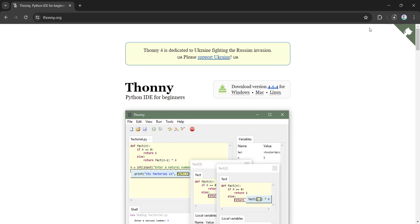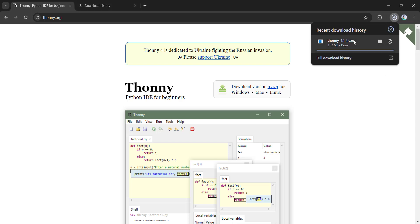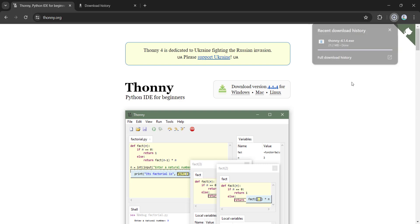Now it is downloading. Now the file is downloaded. Thonny-4.1.4.exe. Go to downloads.